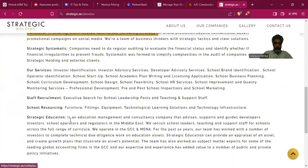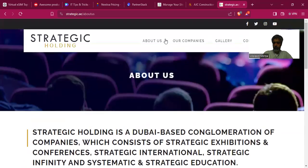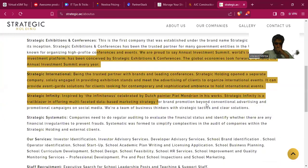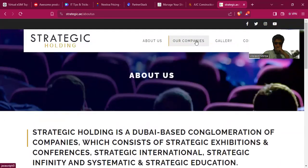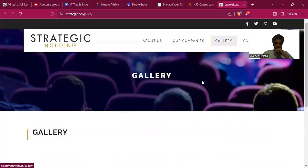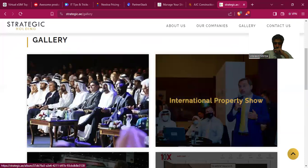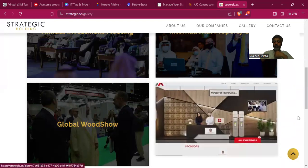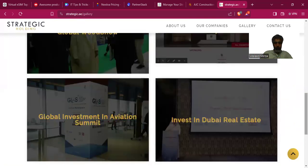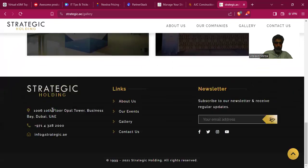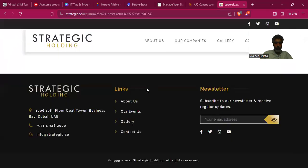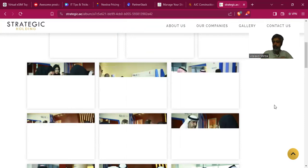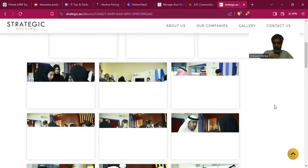There is an 'About Us' section and 'Our Companies,' but JavaScript is not working — it needs to be updated. The gallery shows events including the Annual Investment Meeting, International Property Show, Global Wood Show, International Humanitarian Fraternity Summit, and Global Investment Innovation Summit, and an 'Invest in Dubai Real Estate' section. They do have a gallery and could make a collage.